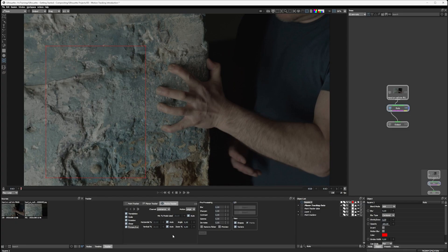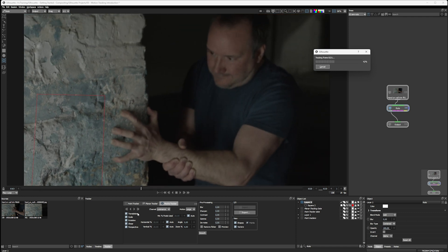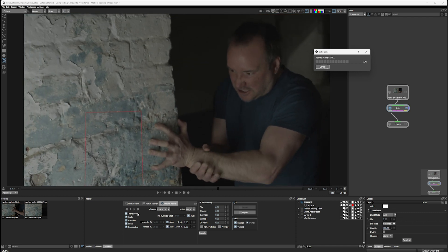All of these other things, we're going to leave at either auto or the default settings. We don't need to worry about them. And let's track forwards. We'll just leave it to track through.